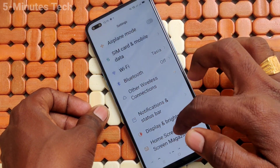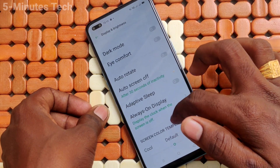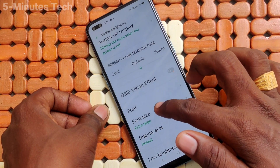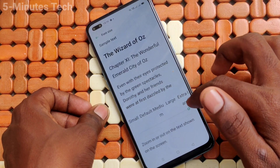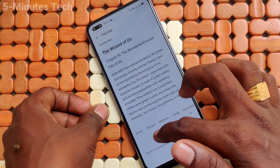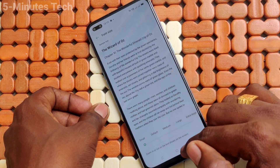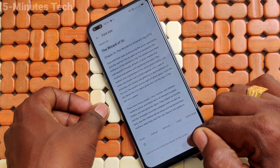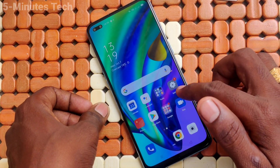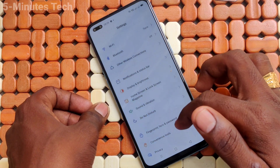Go to Settings to see the changes. Go to Display and Brightness and click on Font Size. For decreasing, just move the cursor to the left side. This is the Small size. Go back and it is activated.